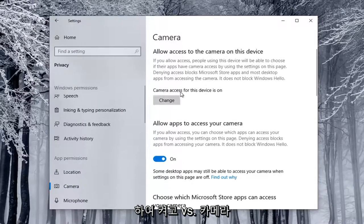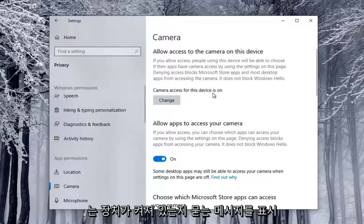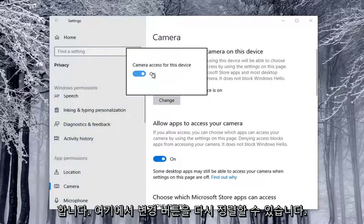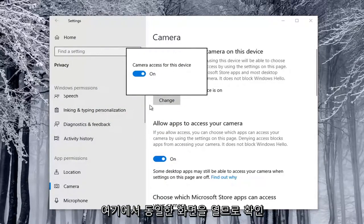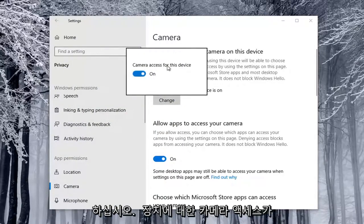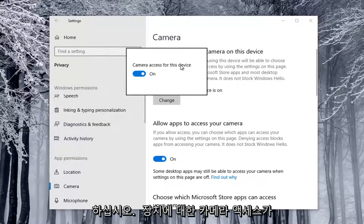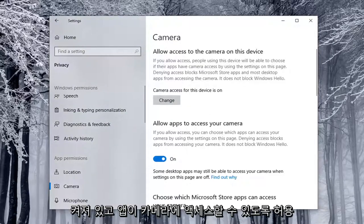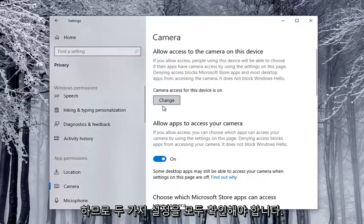If Camera Access for the Device is On, you can select the Change button here. Make sure Camera Access for the Device is On, as well as allowing apps to access your camera. You're going to have to check both of those settings.